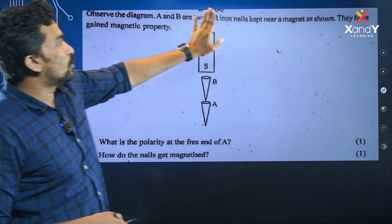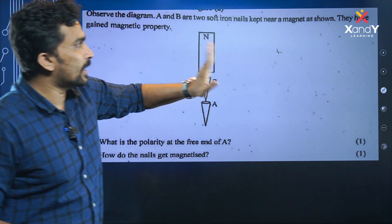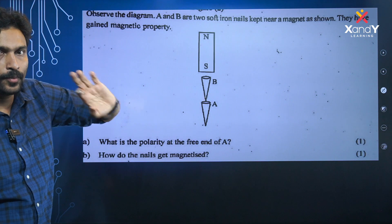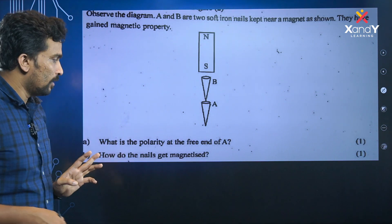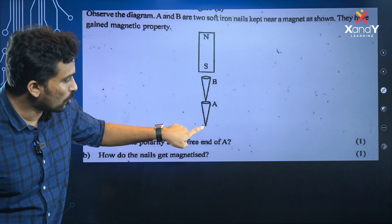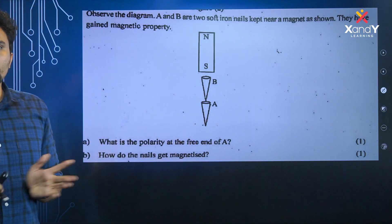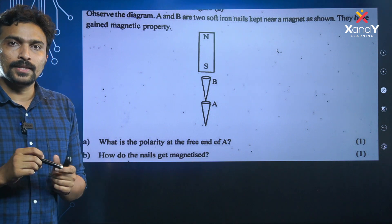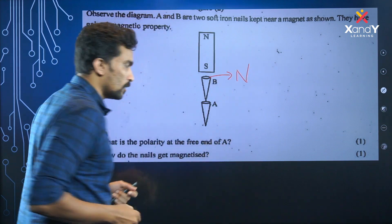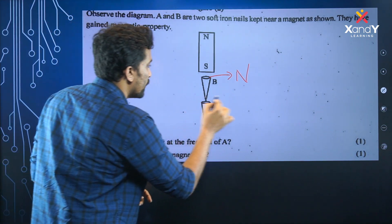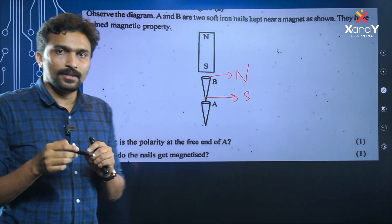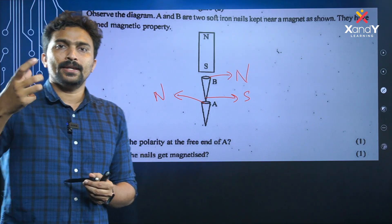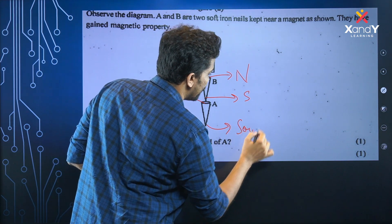Observe the diagram — A and B are two soft iron nails kept near a magnet as shown; they have gained magnetic property. What is the polarity of the point near the magnet? It is called the North Pole. What is the polarity of the free end? It is called the South Pole. The answer is South Pole.